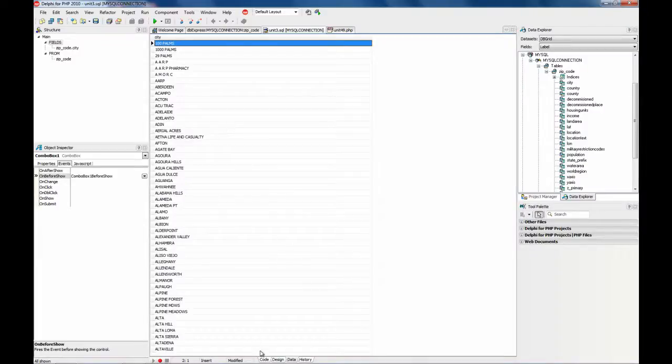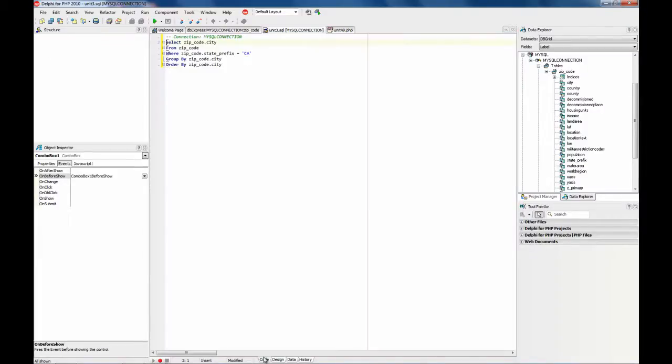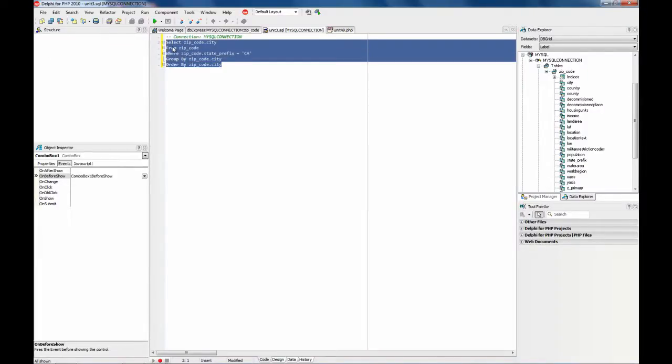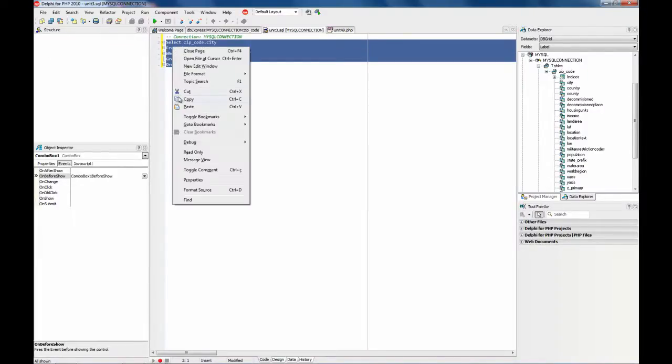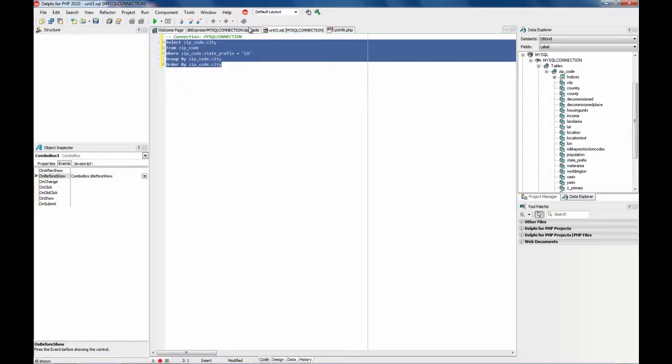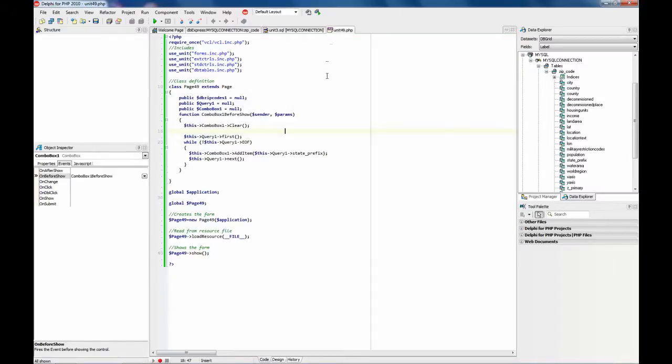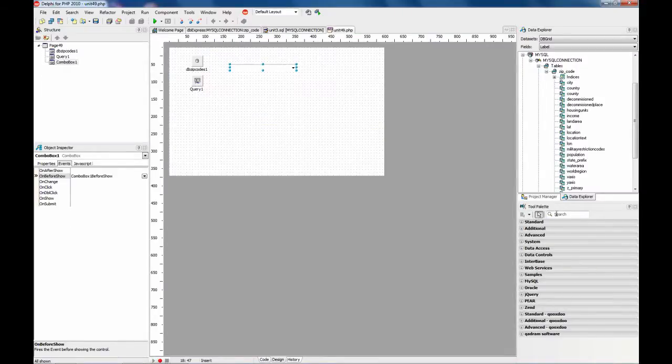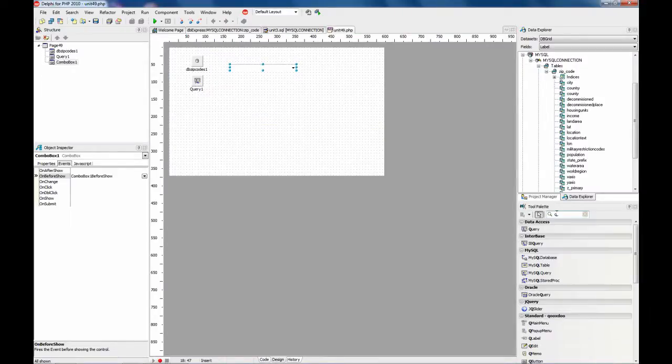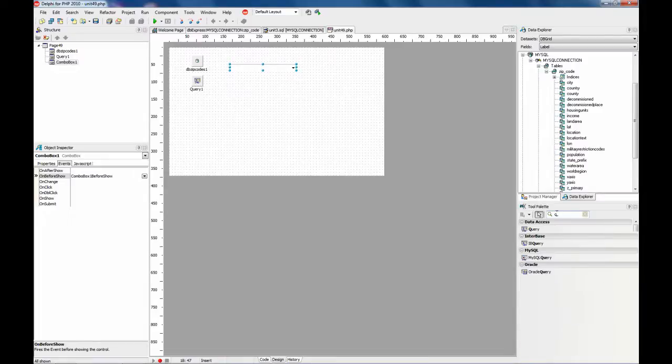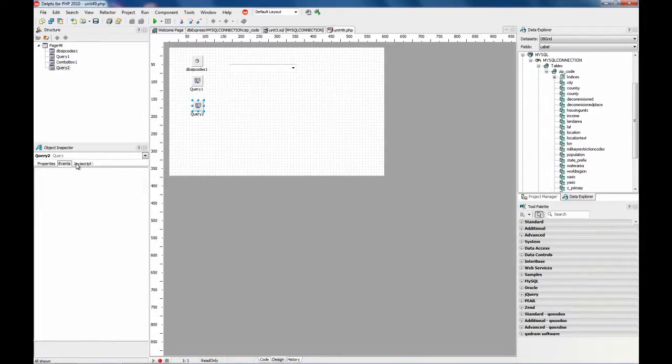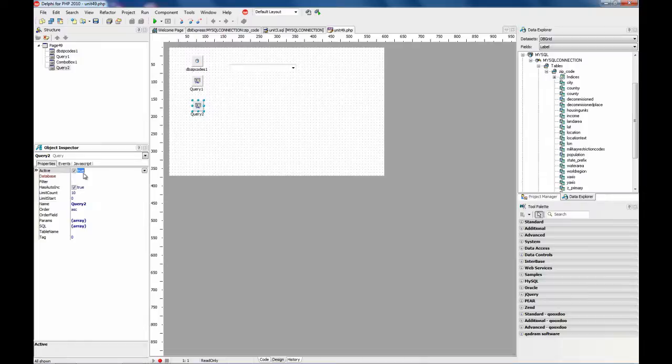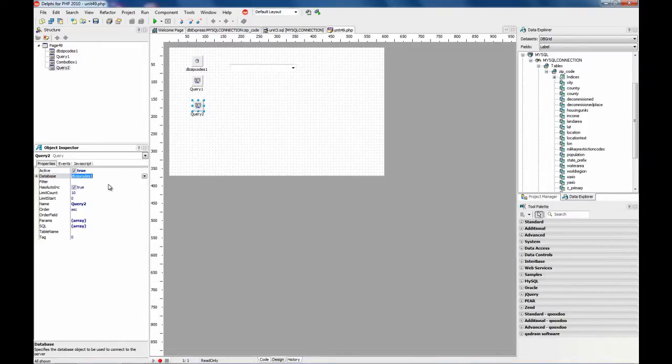So this is our query. Copy to the clipboard. And now repeat the same process. Drop a query component. Active to true. Database we need to use.